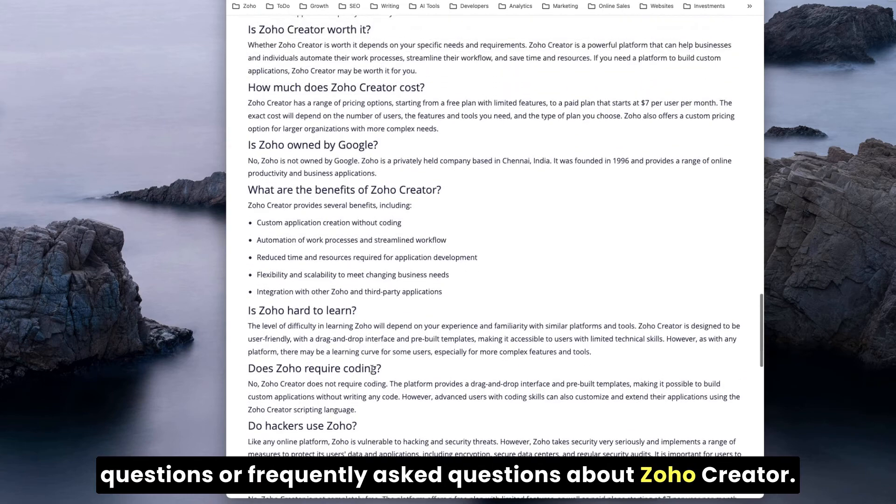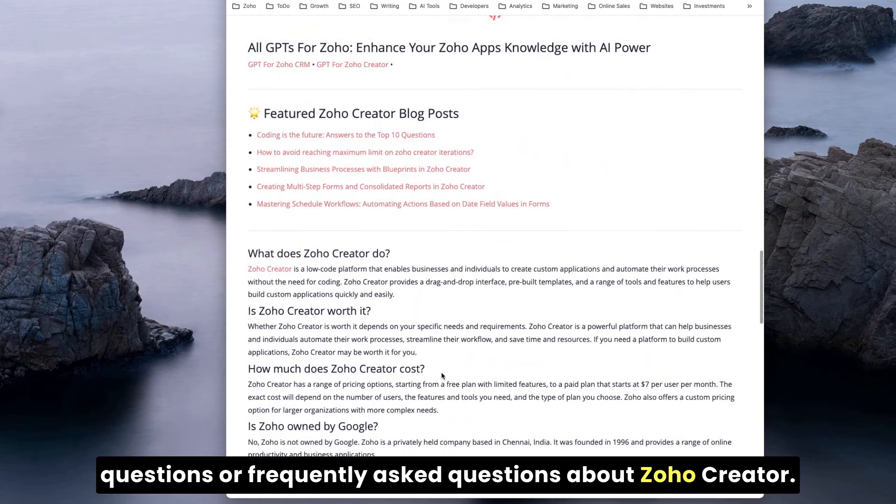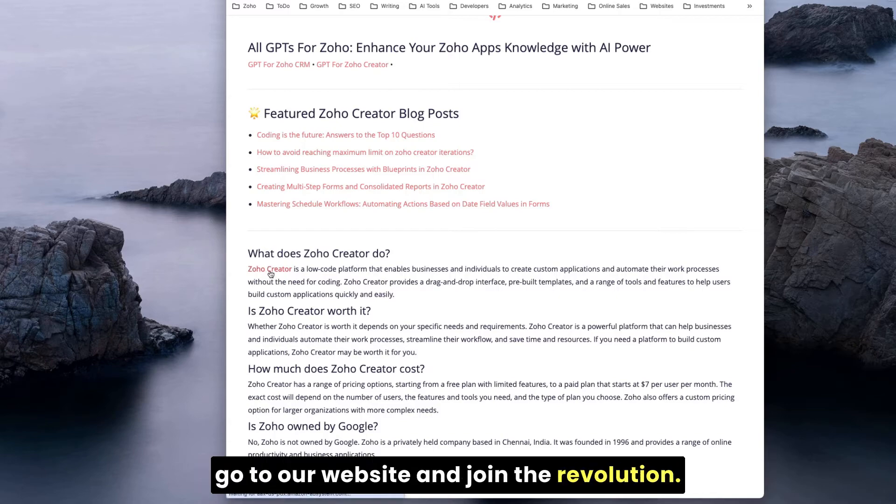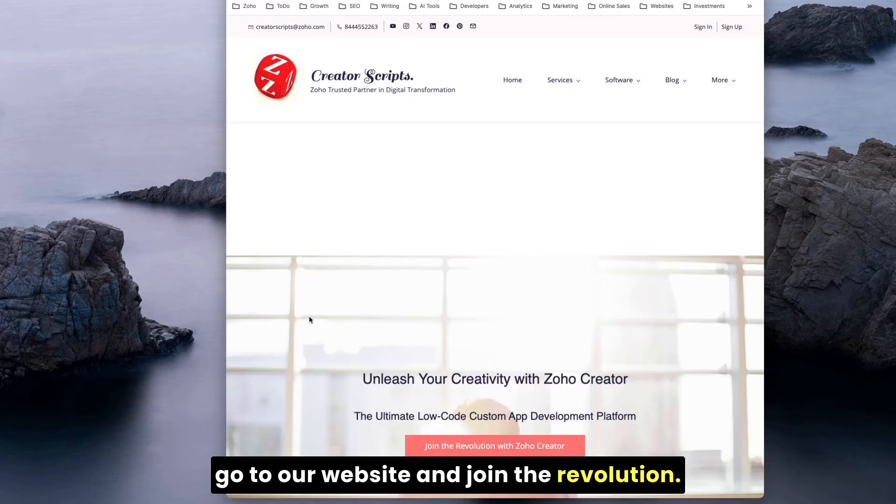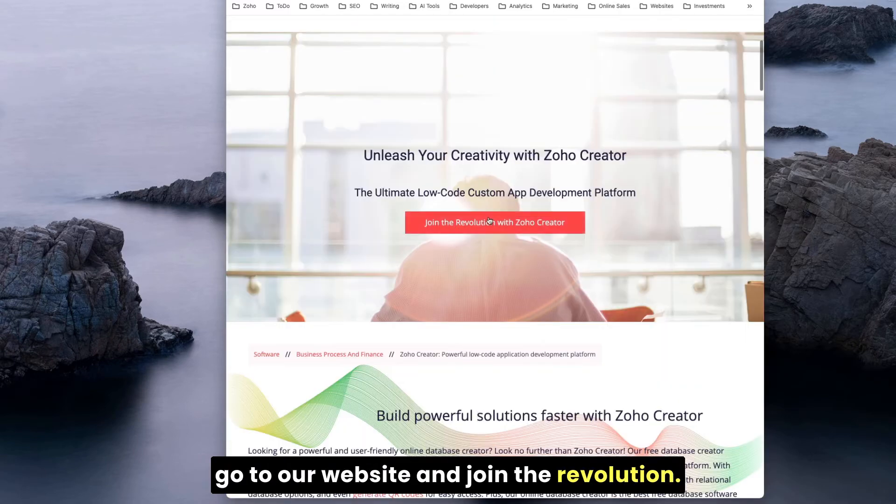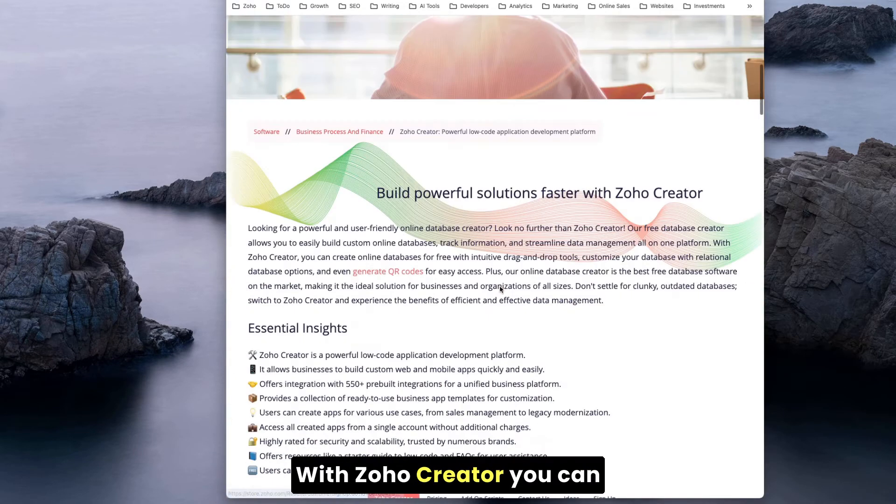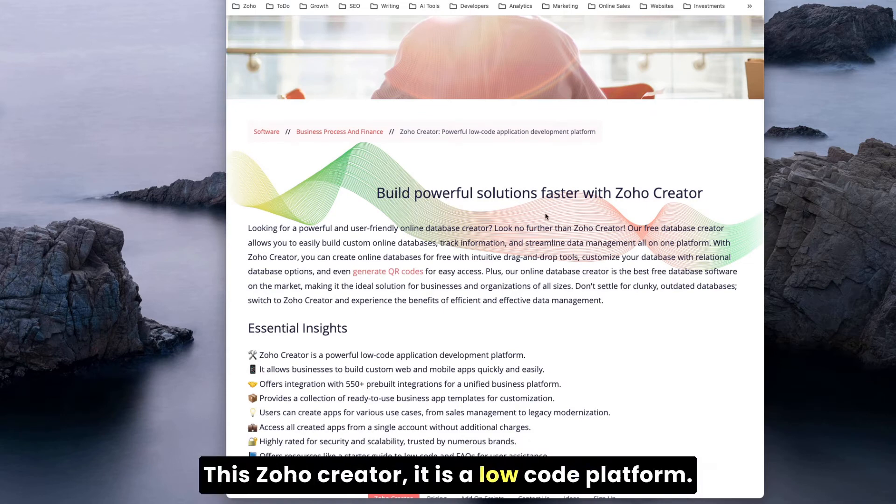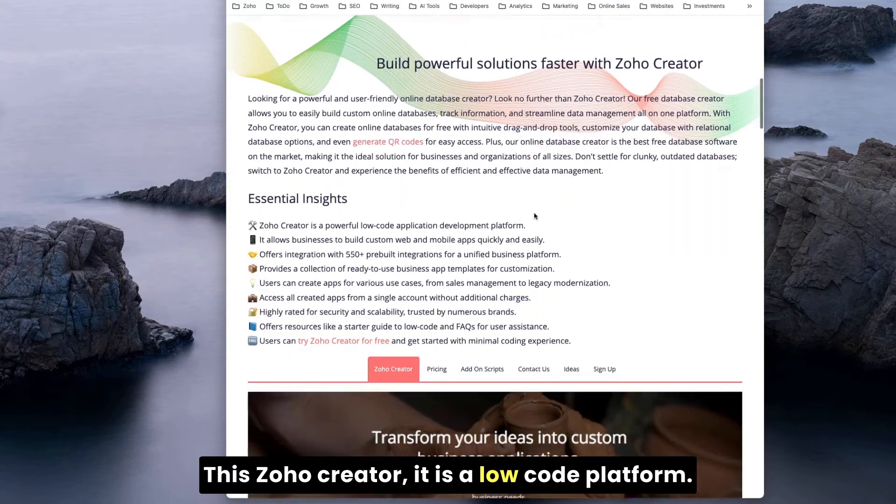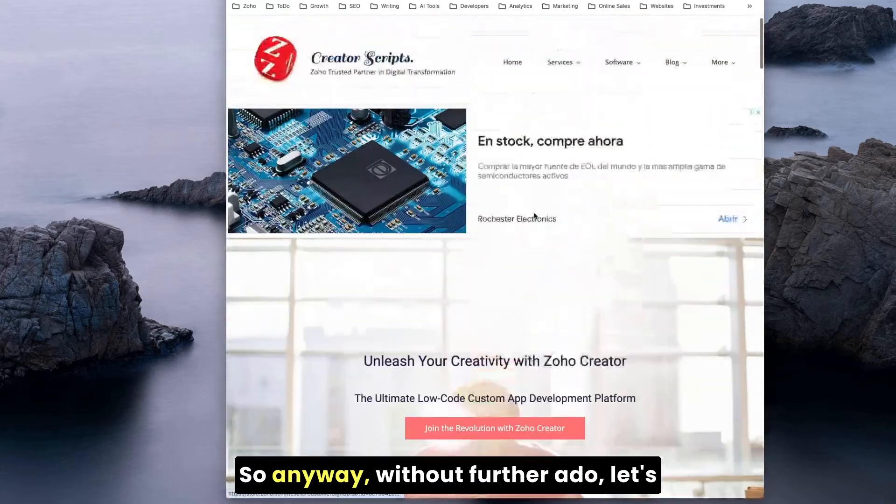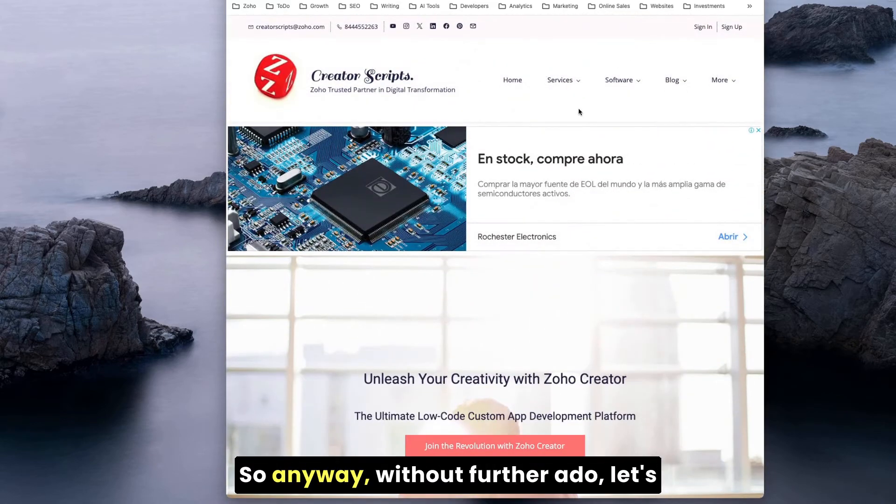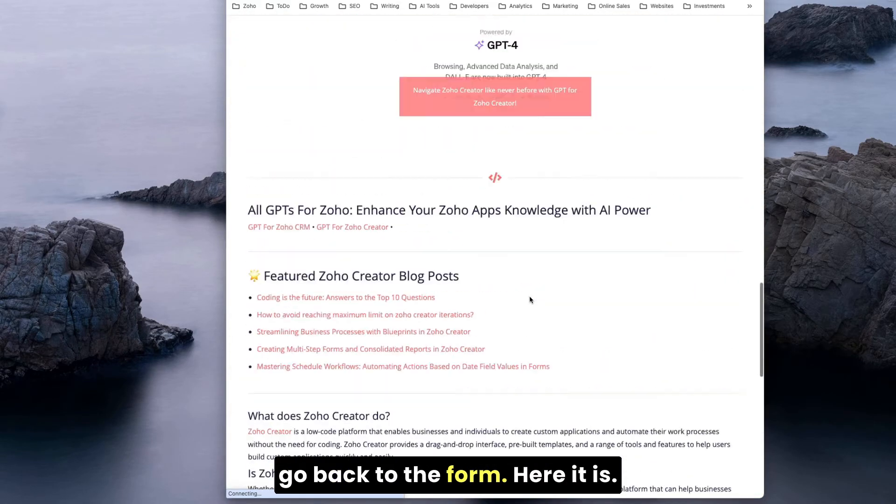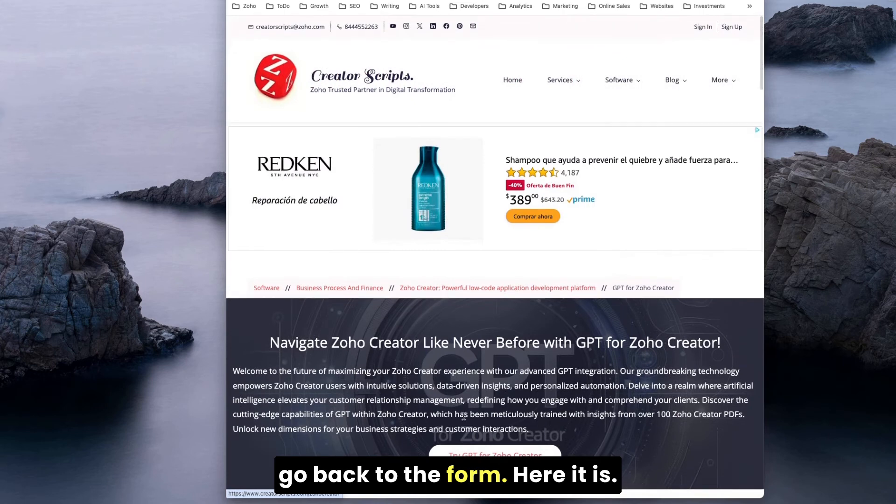Zoho related Zoho blog posts and many frequently asked questions about Zoho Creator. If you're a new user, please don't hesitate to go to our website and join the revolution with Zoho Creator. You can build powerful applications very fast. Zoho Creator is a low-code platform.